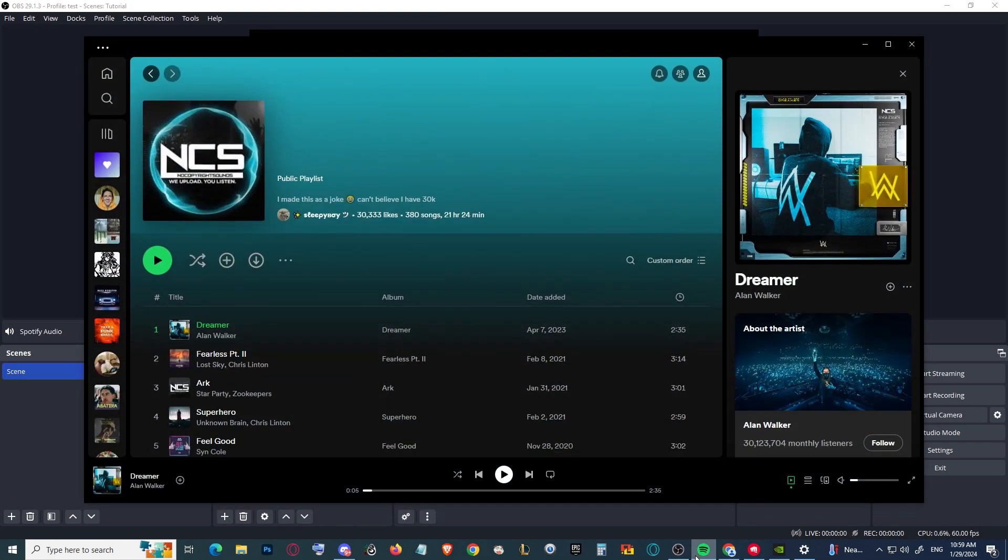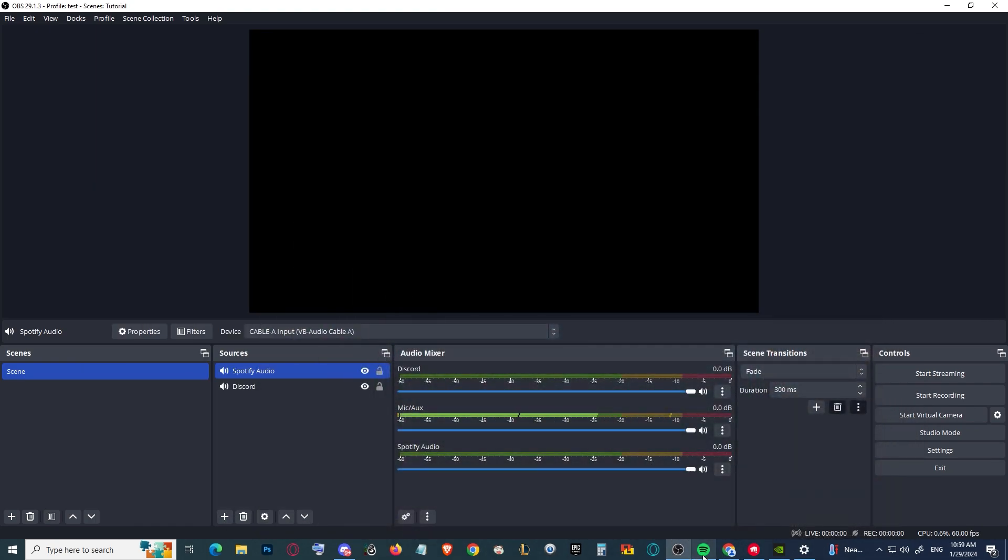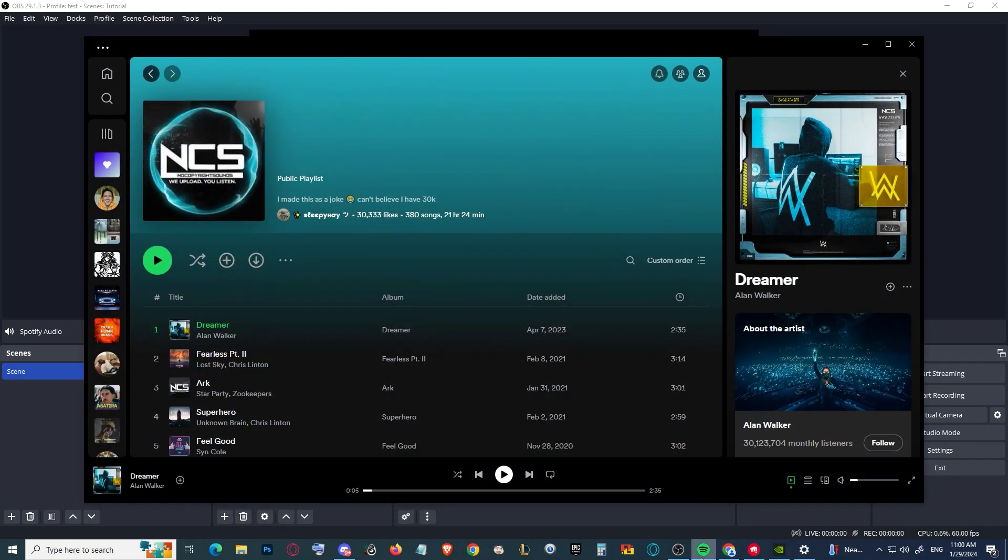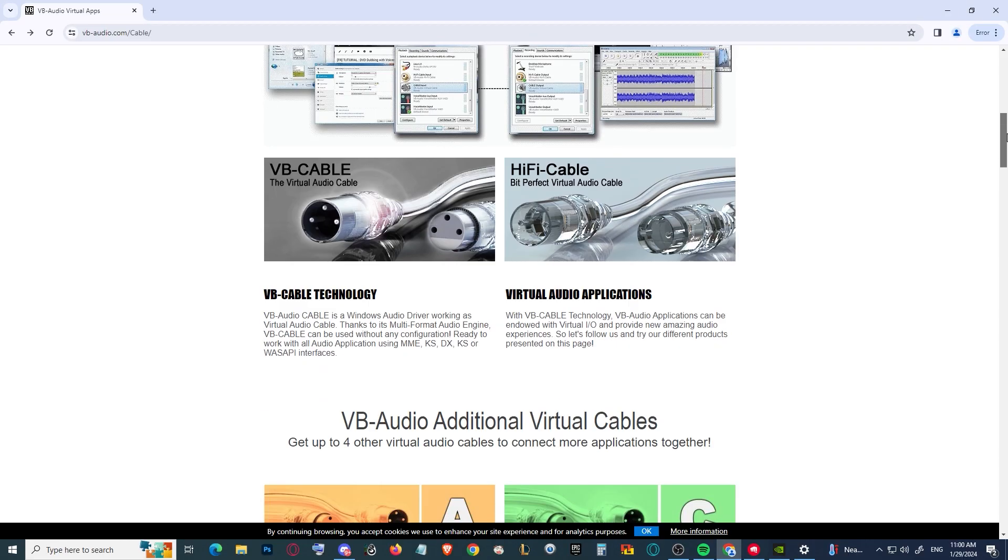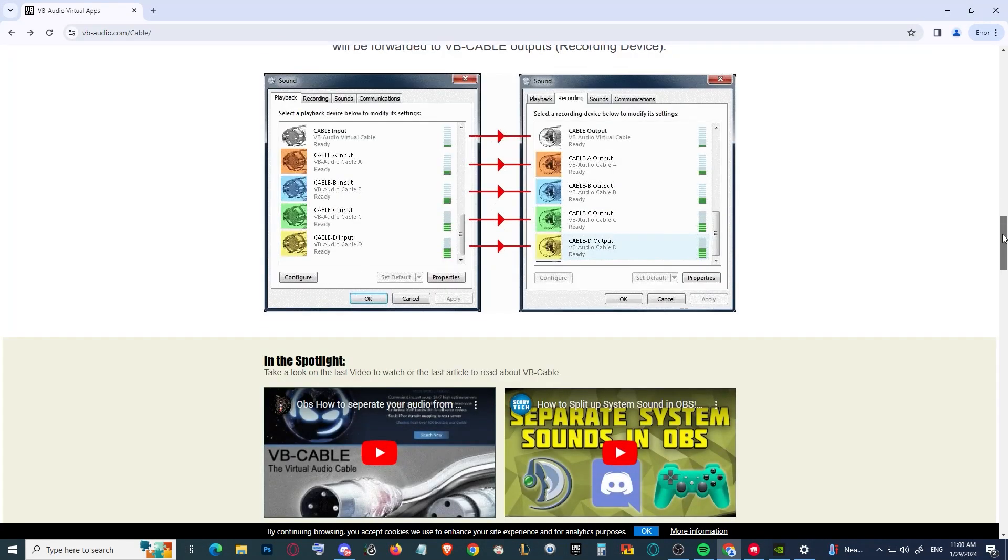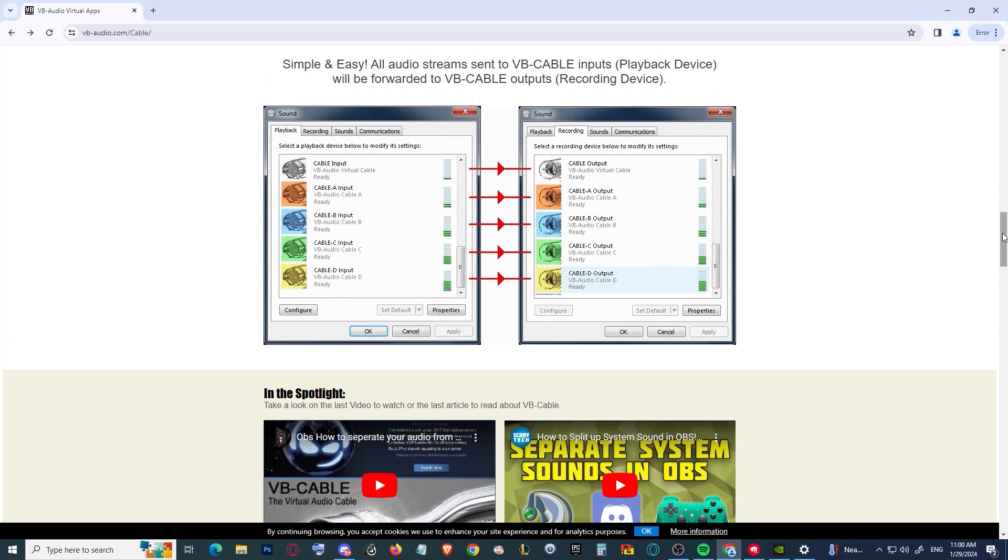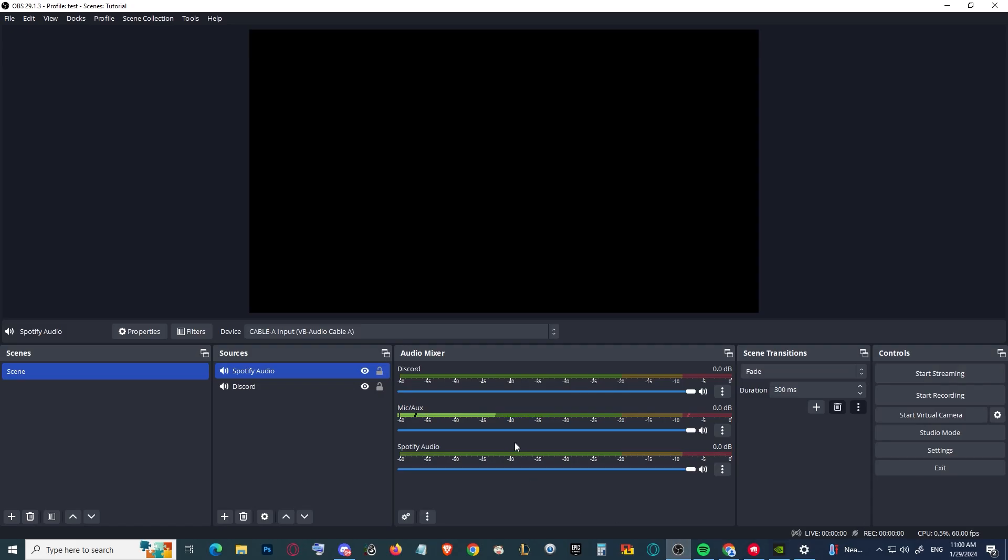You can do the same for anything else. For example, you can split the Valorant game sound alone and the voice chat alone simply with these virtual cables. I hope this was a clear tutorial for you. If you have any questions, feel free to ask me in the comments below.